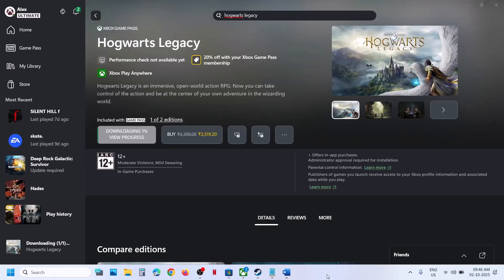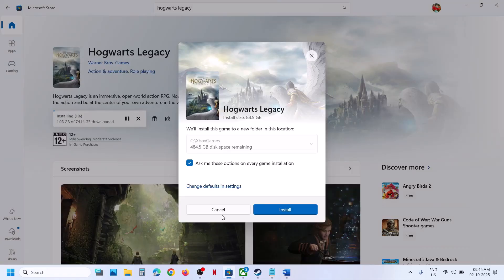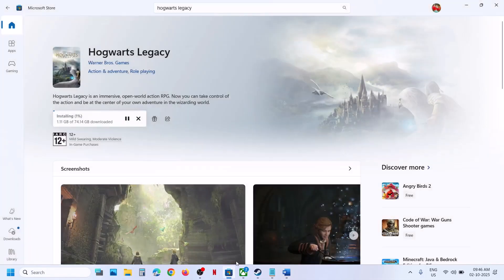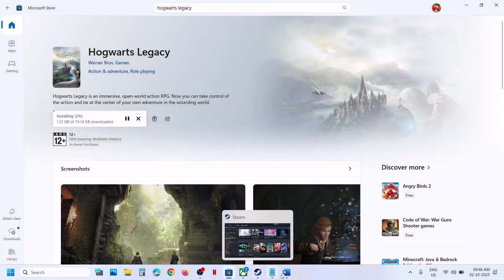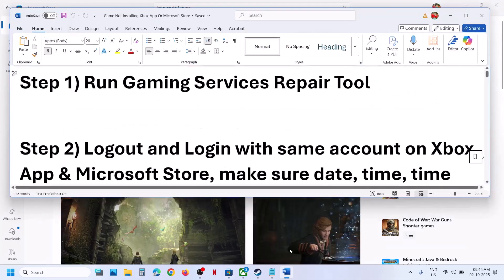Hello guys, welcome to my channel. Today in this video I'm going to show you how to fix when you are unable to install a game from the Xbox app or Microsoft Store on your Windows computer.